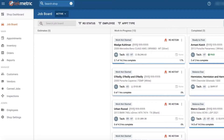Hey everyone! In TechMetric, you can bulk edit and update your CAN jobs in order to keep up with your updated labor rates and tax laws.